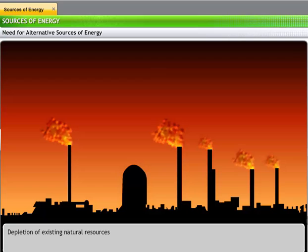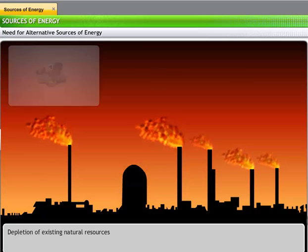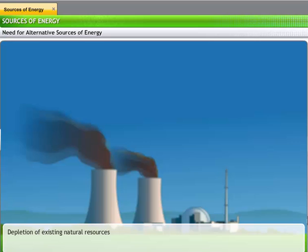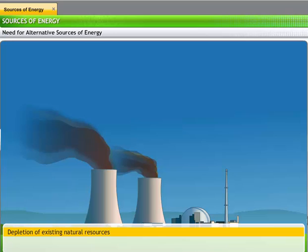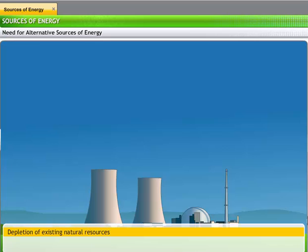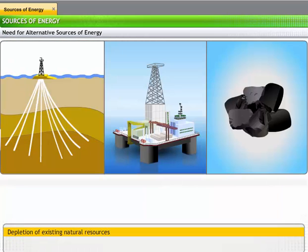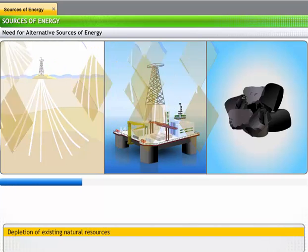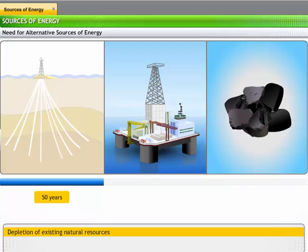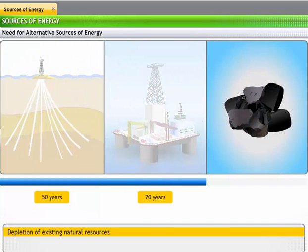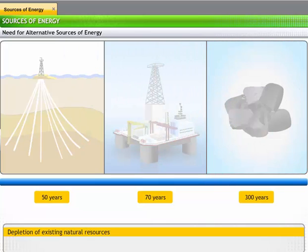For hundreds of years, we have been using non-renewable energy sources indiscriminately. As a result, these sources are depleting fast. Therefore, the need to find alternative sources of energy is becoming more urgent every day. Scientific data shows that we may run out of natural gas in the next 50 years. All known sources of oil are likely to last us only for another 70 years. The coal reserves around the world may be used up in the next 300 years.